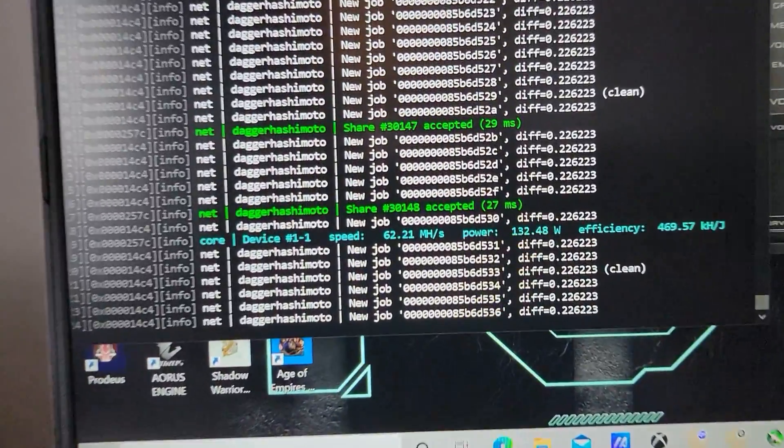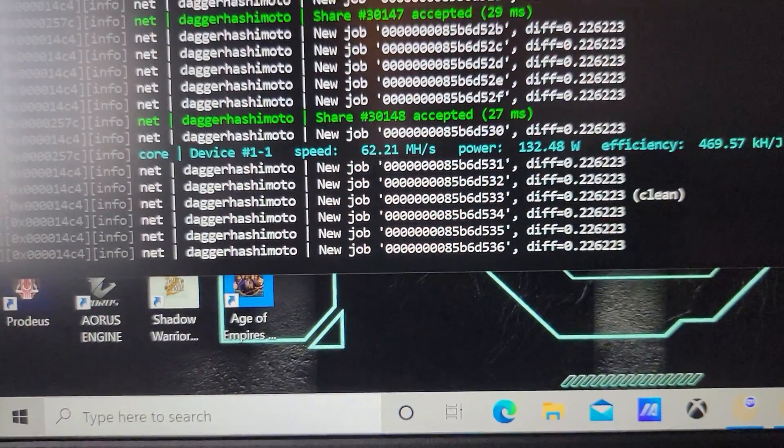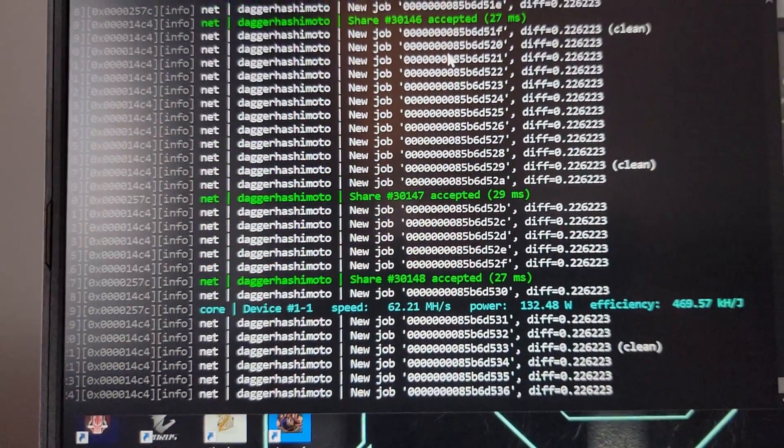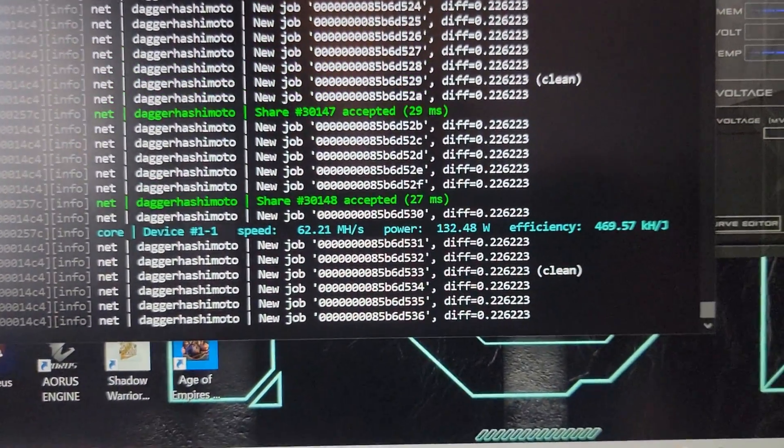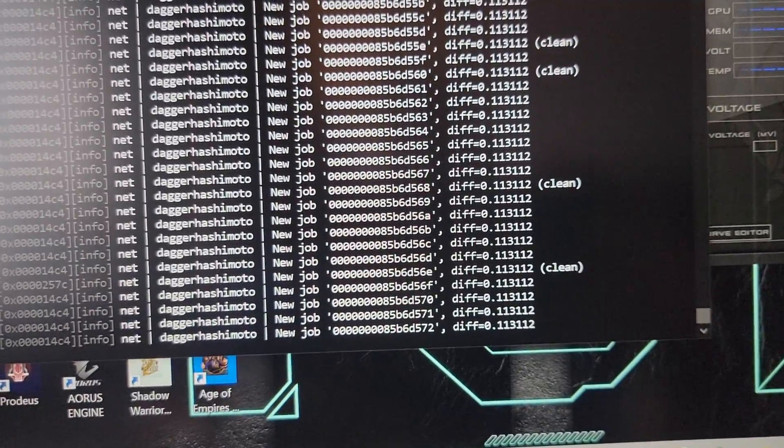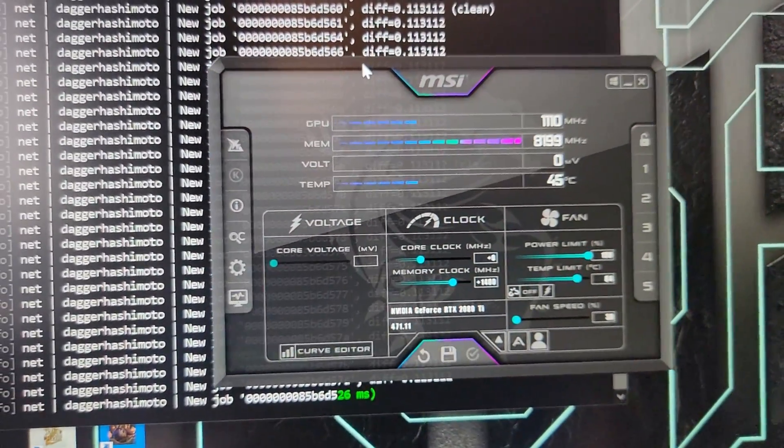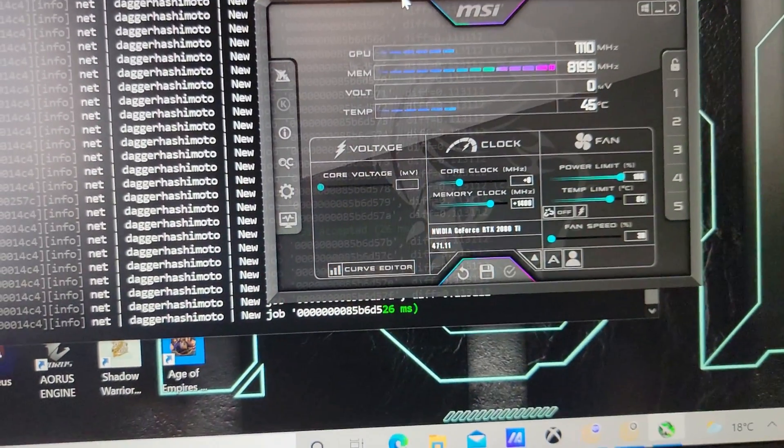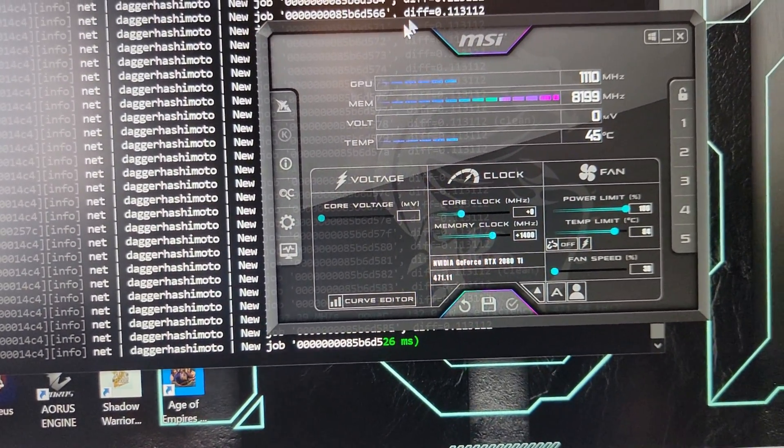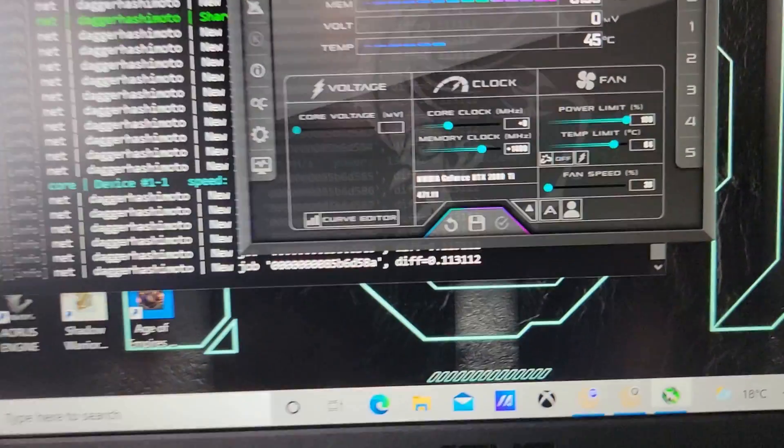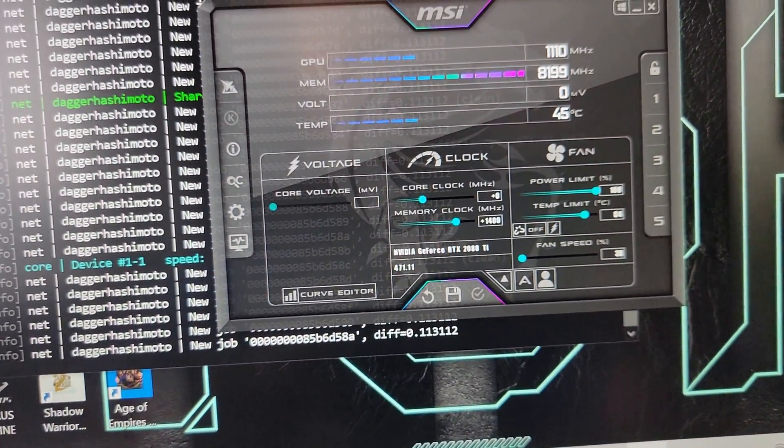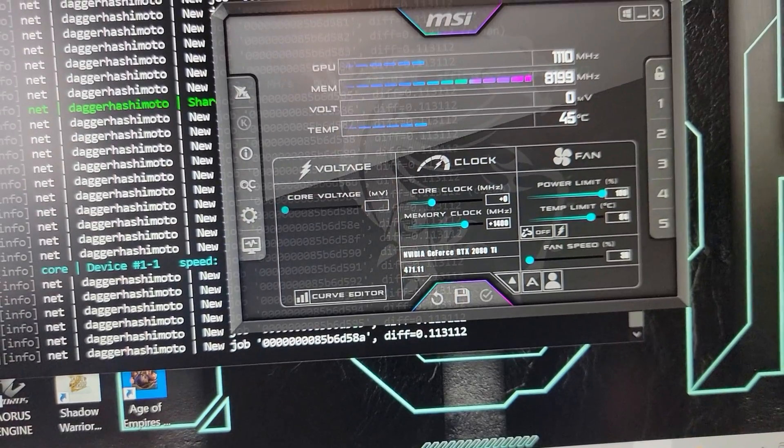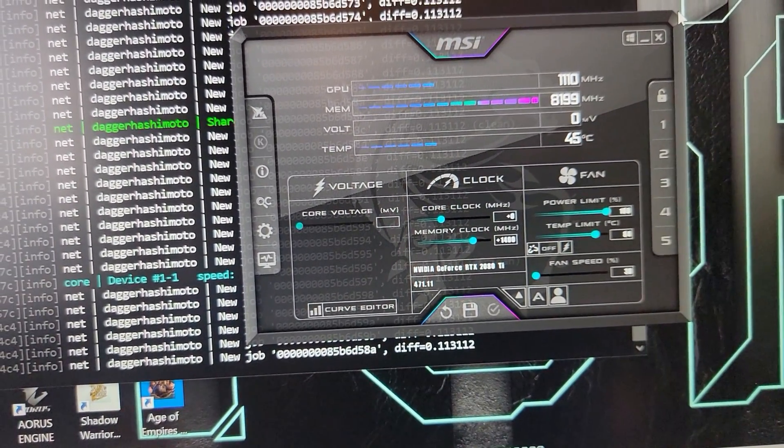We're gonna take a look at the hash rate here. We're getting 62.21 megahash. I'm using NiceHash, mining Ethereum on this. If we look at the settings here, we have an extra 1400 megahertz on the memory clock, power limit on percent, fan speed 38%.